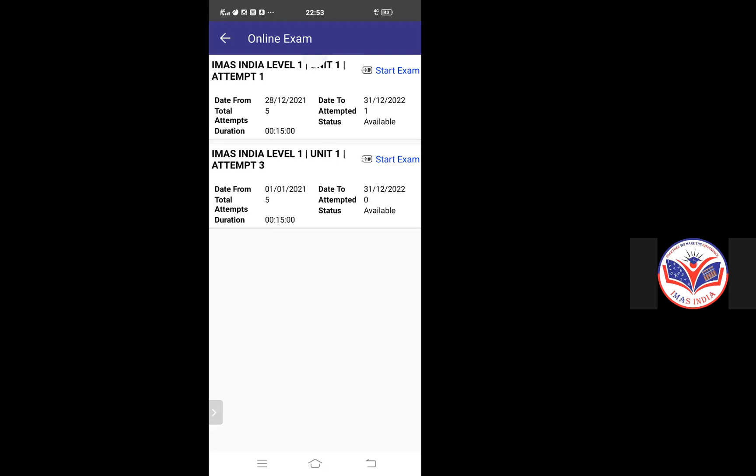So if it is your level one, unit one, you will click on that. Level one, unit one, attempt three. This is attempt one, attempt three. If you're failing with the attempt one for any technical reason, examiner will assign you the attempt two and attempt three like that.